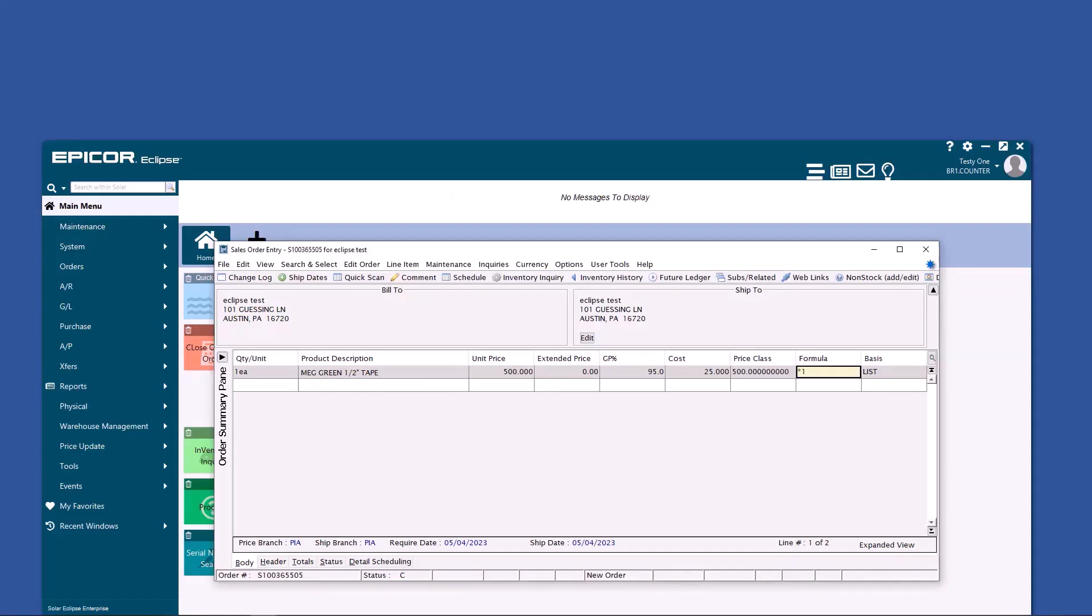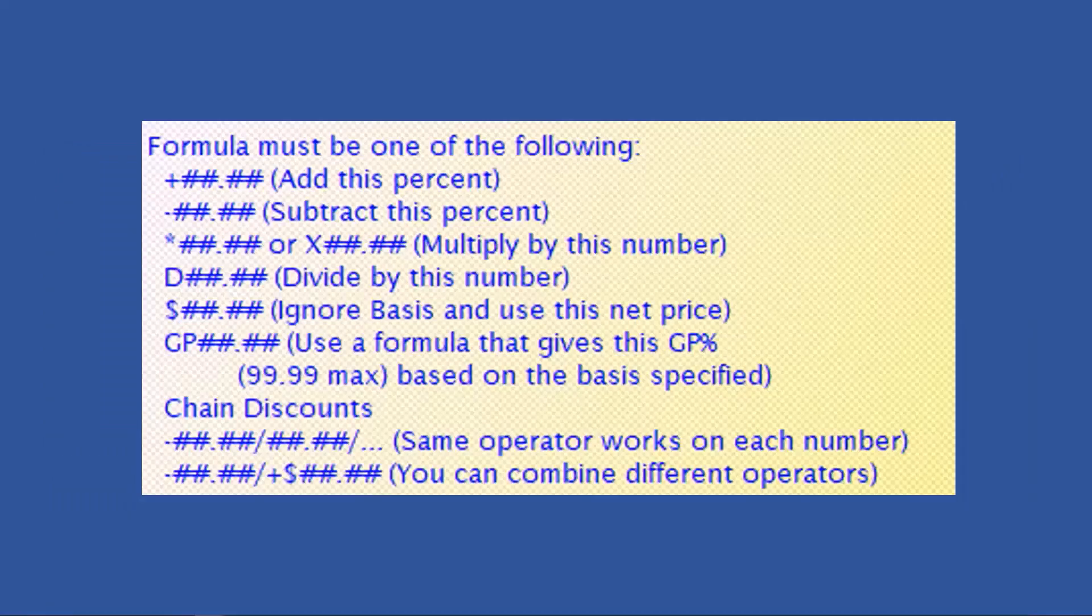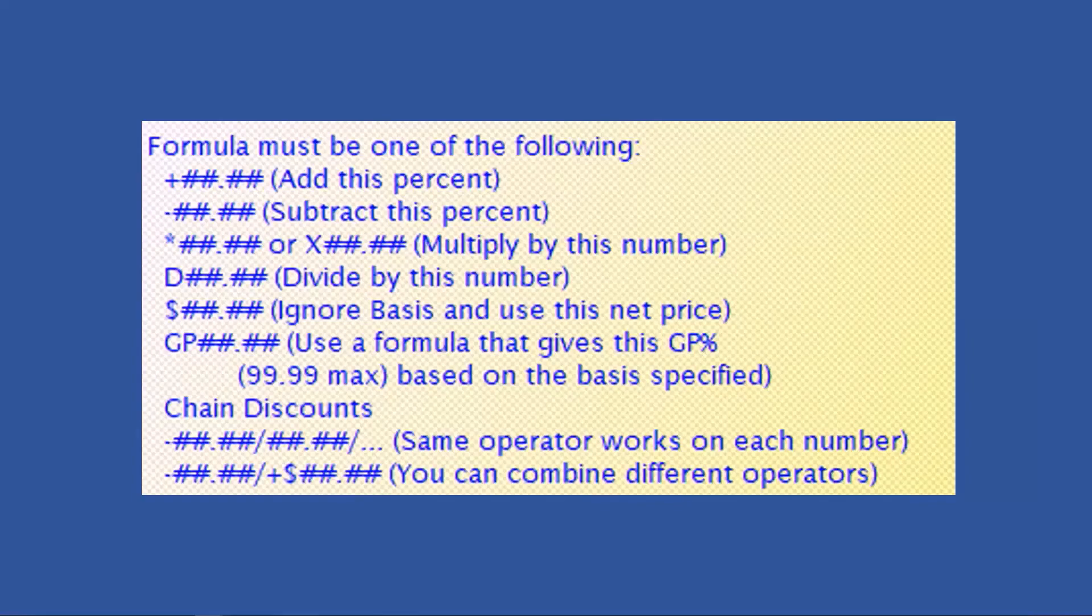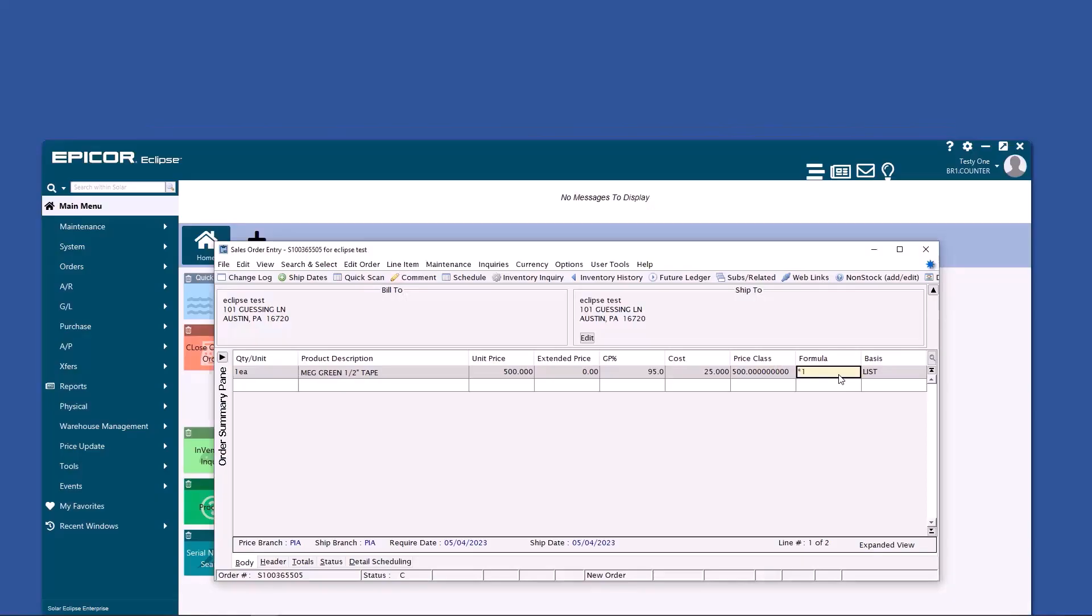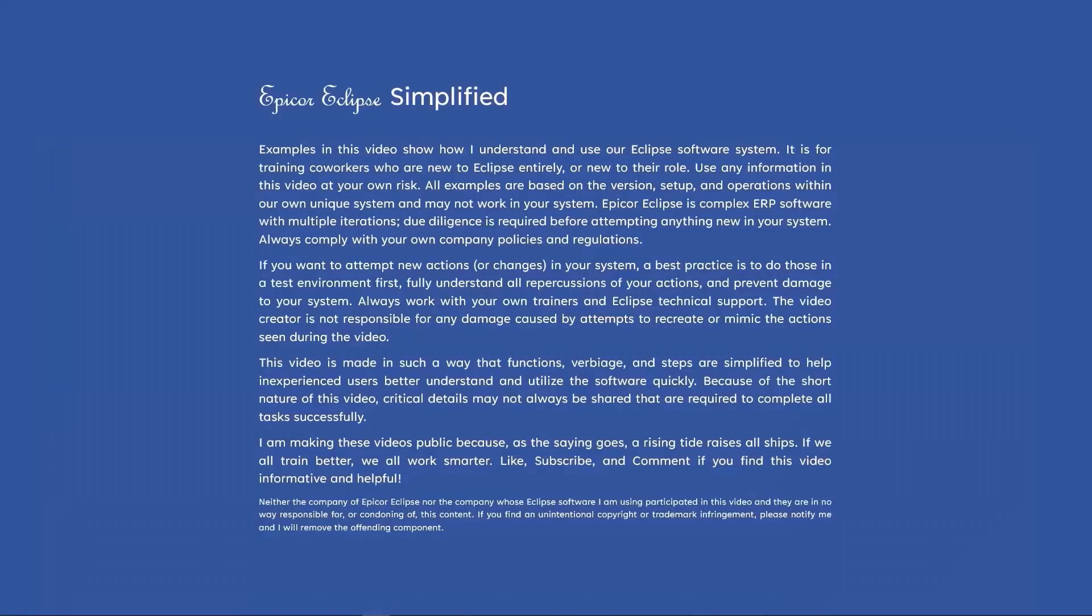If you have a formula and basis field, here are the equations you can run from there. So, for example, list less 50%, or you can change your basis to vendor costs and say you want to make 25 points of margin on that cost.